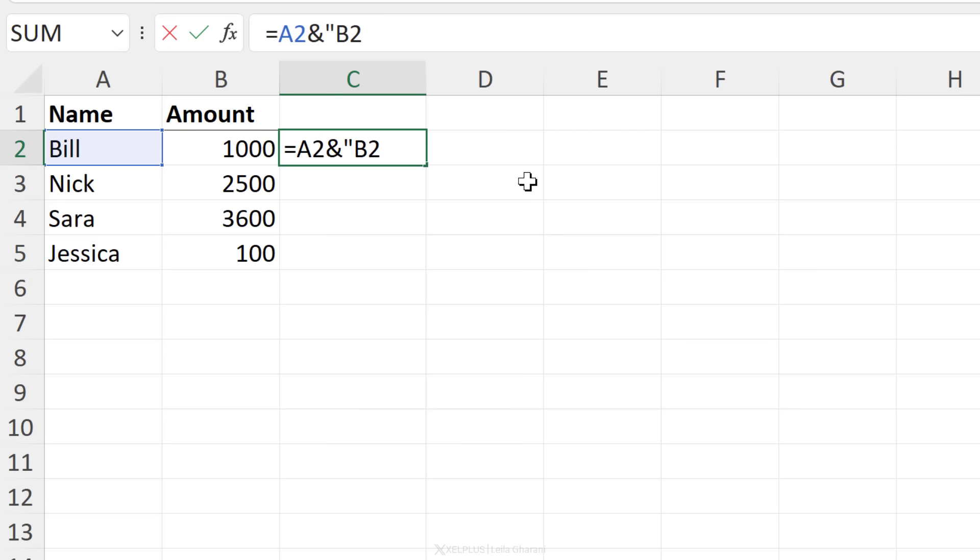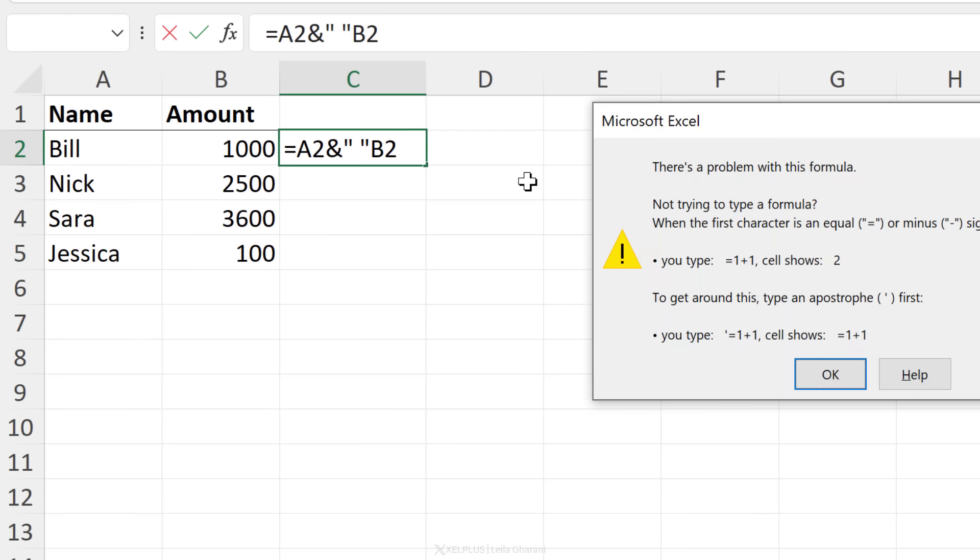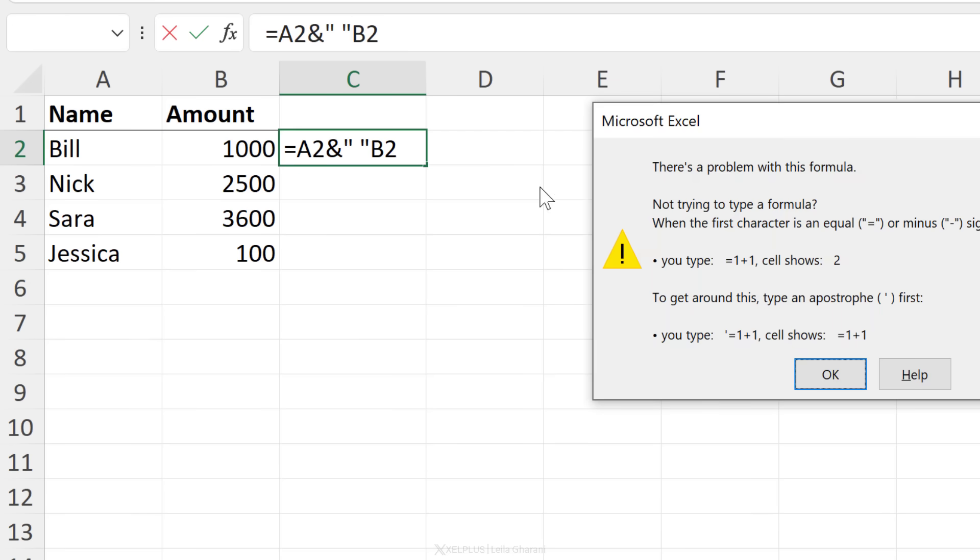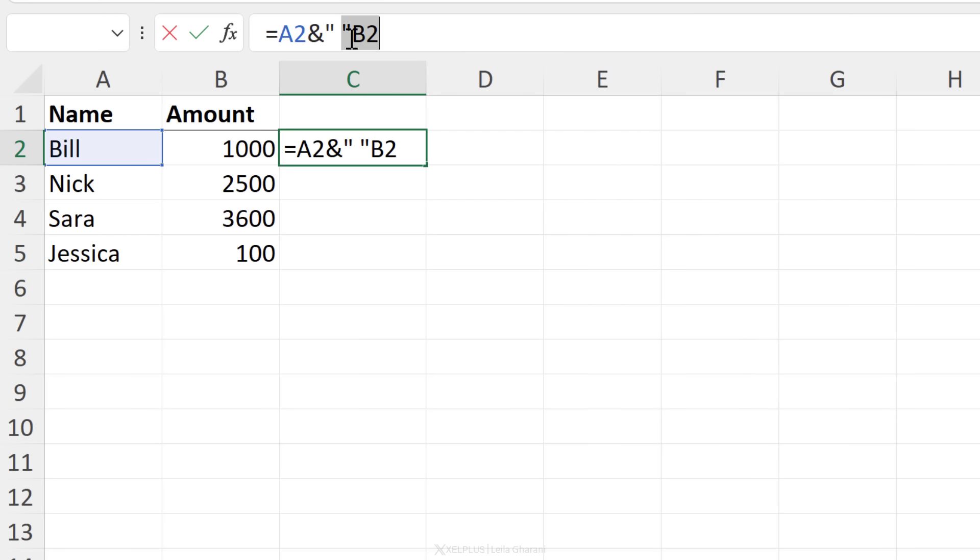If you just want a space, put in a space, put in the quotation mark again, but check this out. If you try to leave the formula right now, you're going to get this error. There's something wrong with it. It's not complete yet.